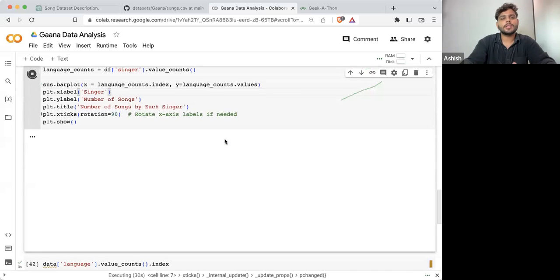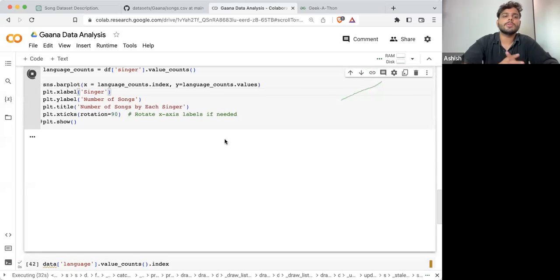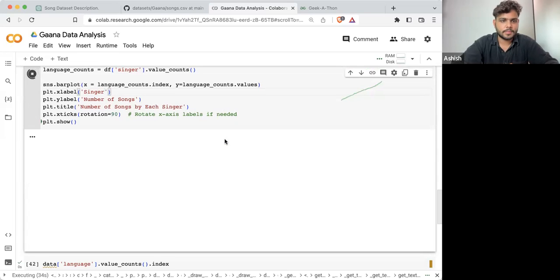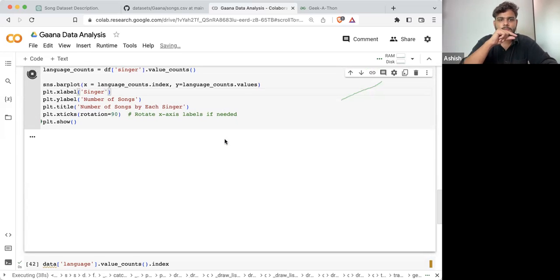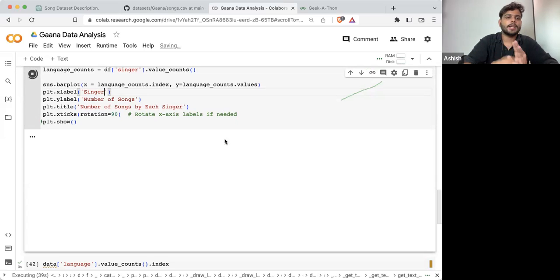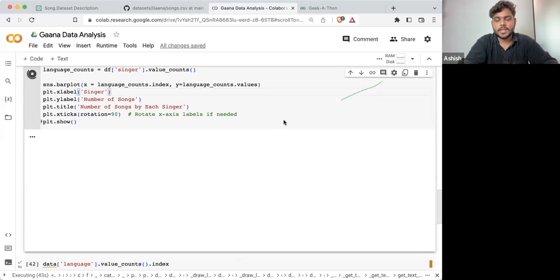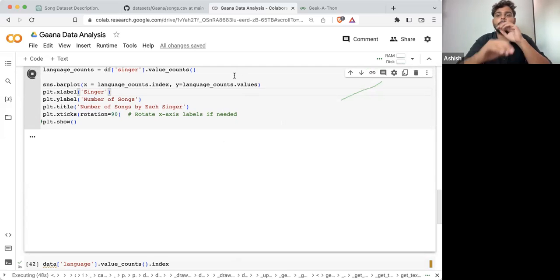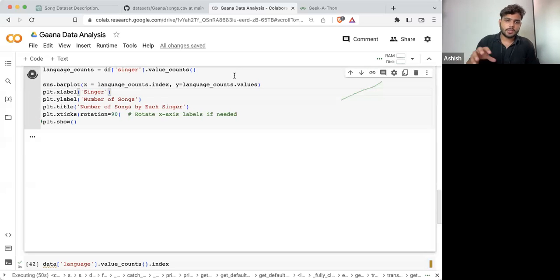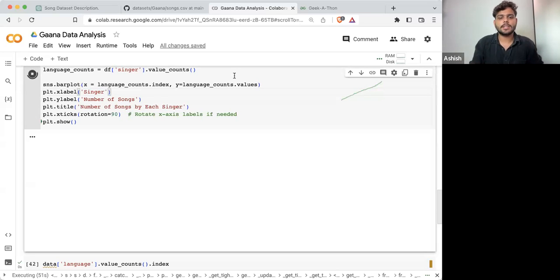And the final result is also something you're not able to understand easily, because all the singer names will be at the bottom and you're not able to see anything. So rather than printing all the singers, you can plot the top 20 singers.